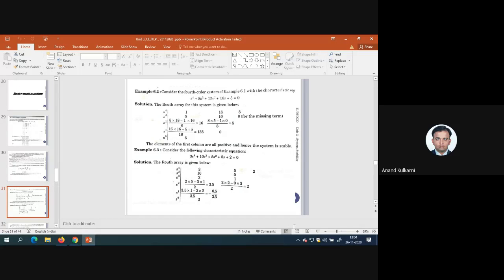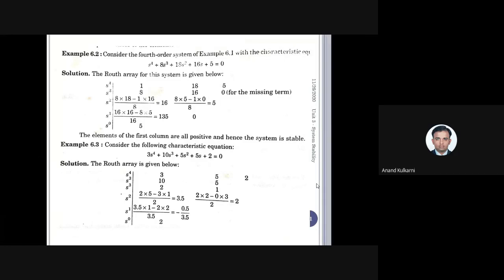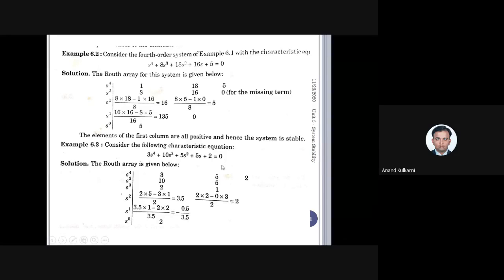Now we'll take the second problem. In the earlier problem, all elements in the first column of the Routh's array were positive, hence the system was stable. In the second problem, the given equation is 3s⁴ + 10s³ + 5s² + 5s + 2. Once again it is a fourth order system. All five terms are present and all signs are positive, so the system may be stable — this is our first conclusion.